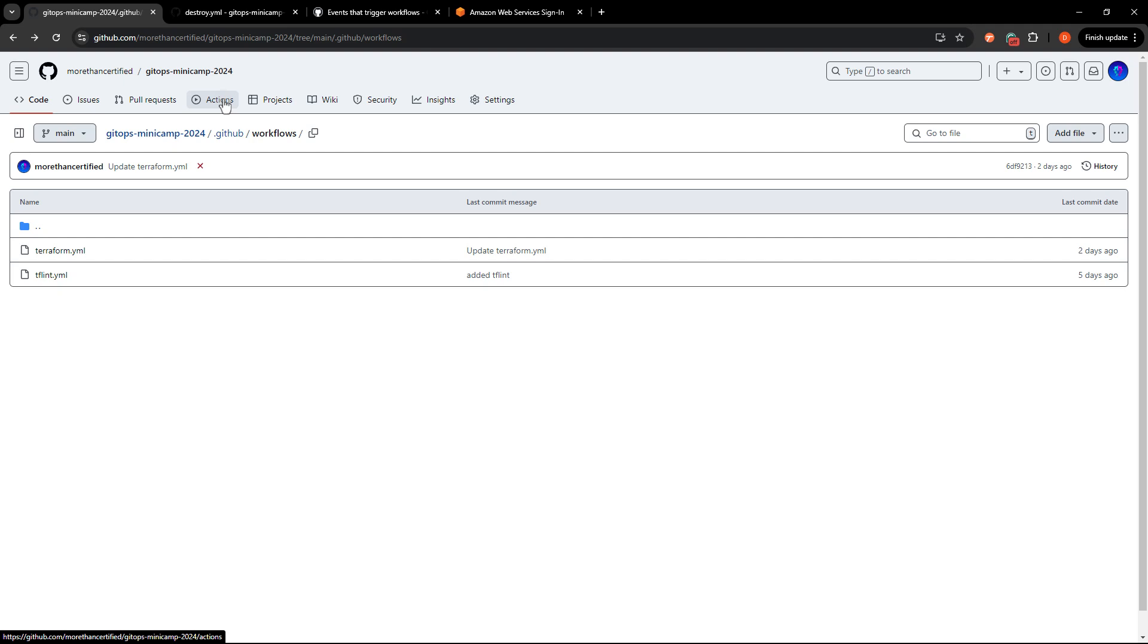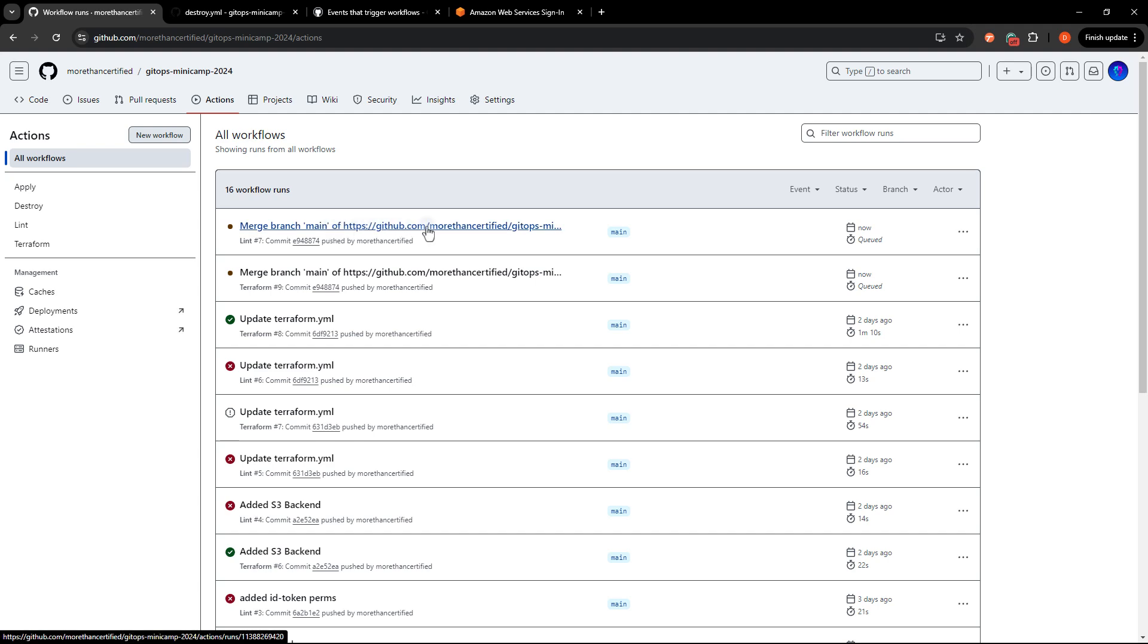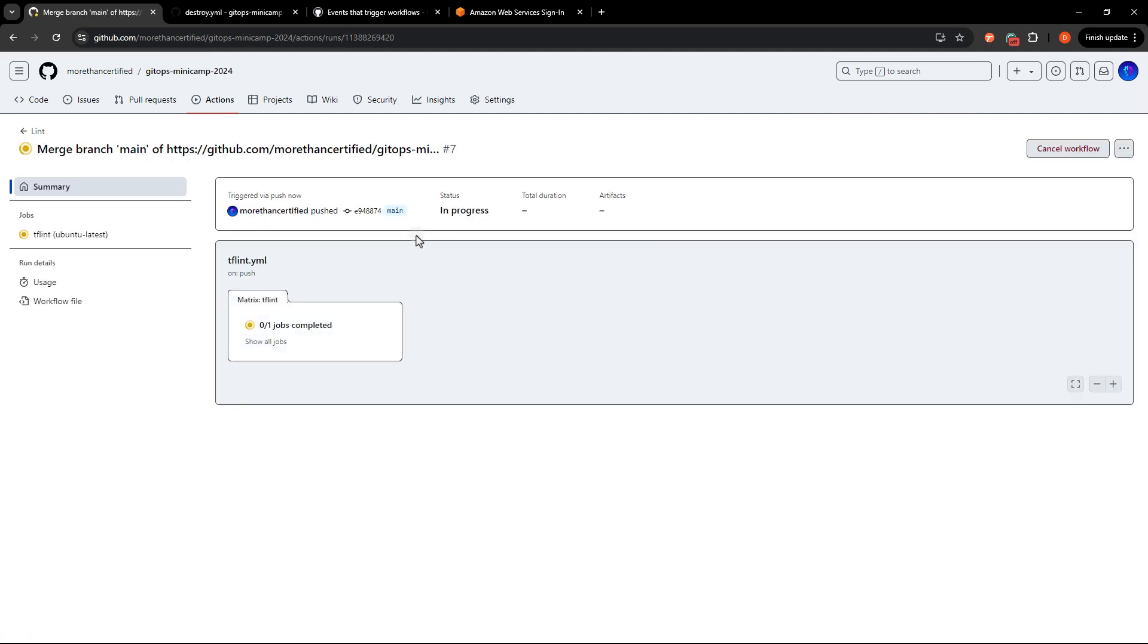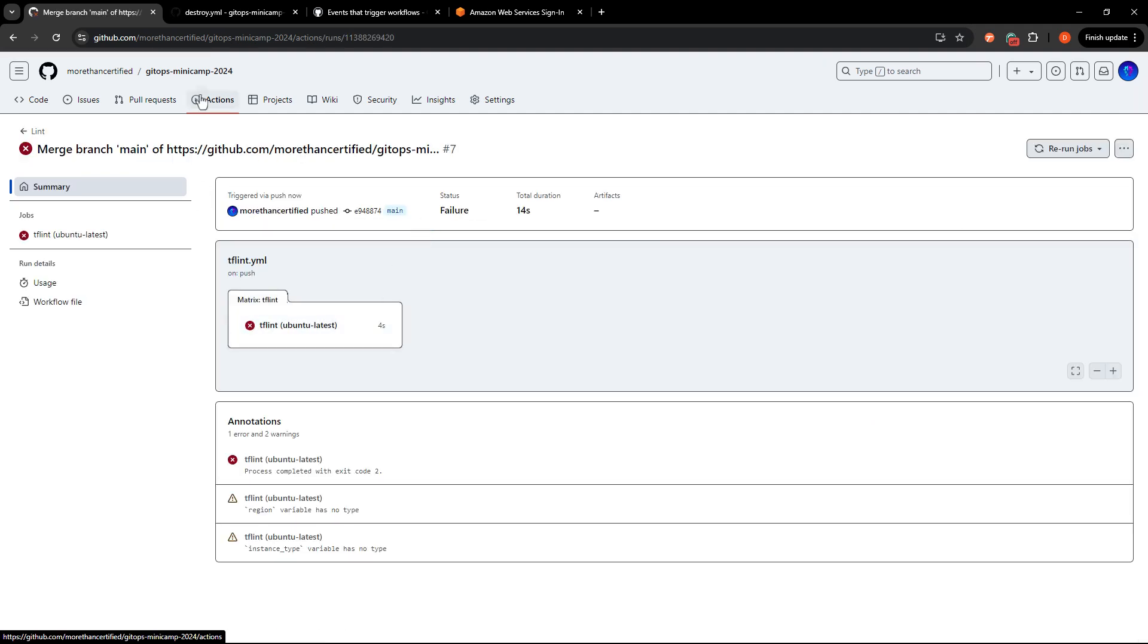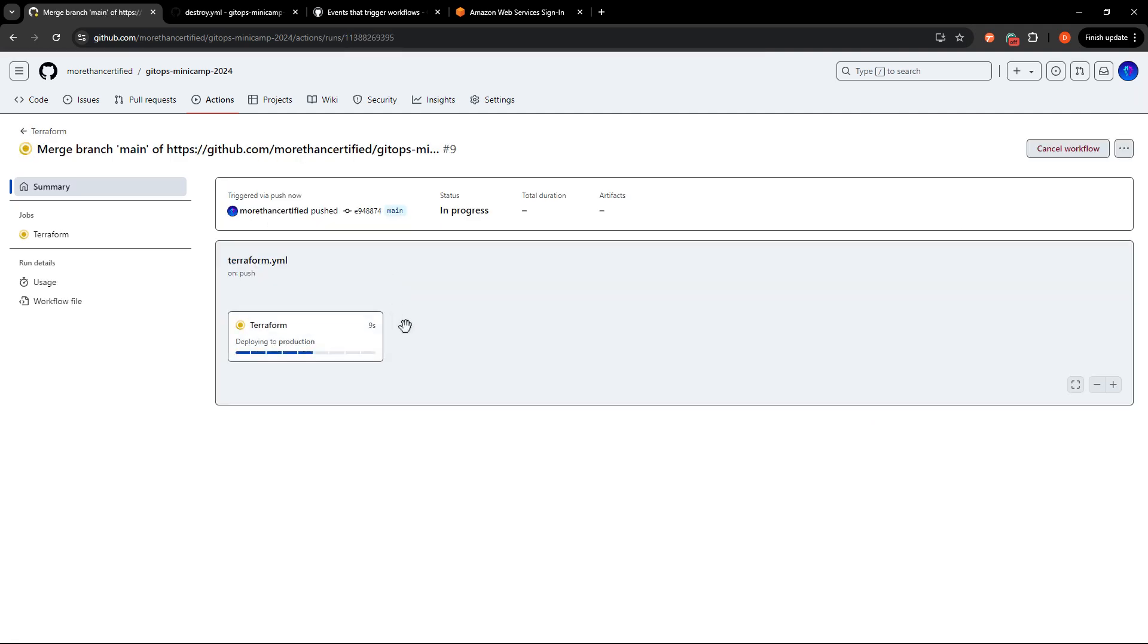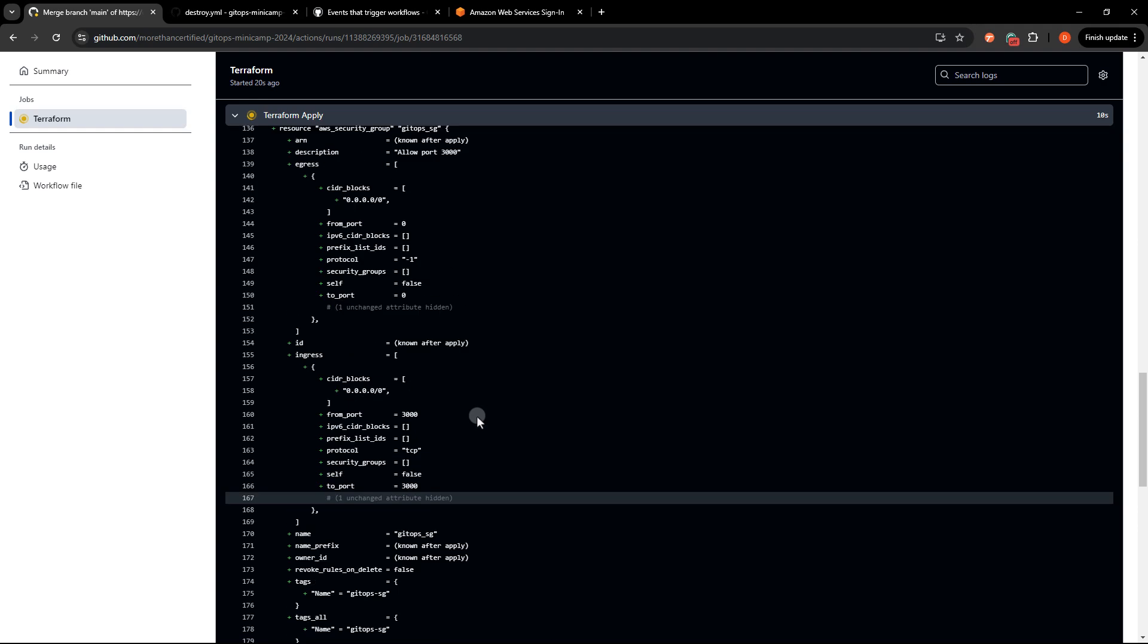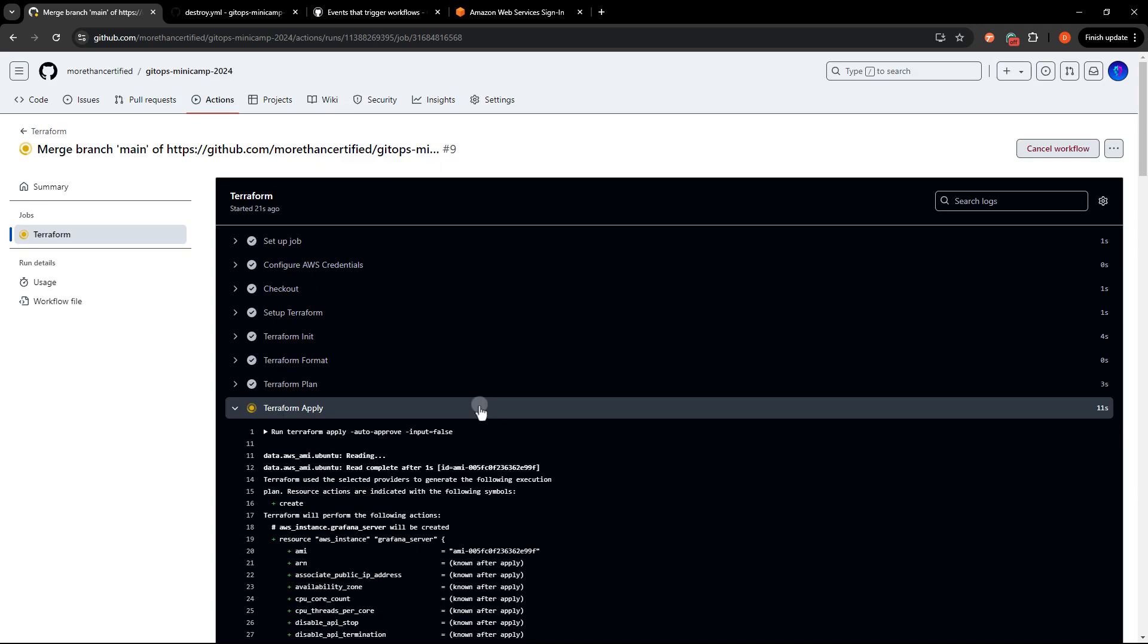I'll head into my actions here. And we can see that my current plan is running. This is TF lint. TF lint had a problem. That's something I need to fix. But the terraform plan is looking good.